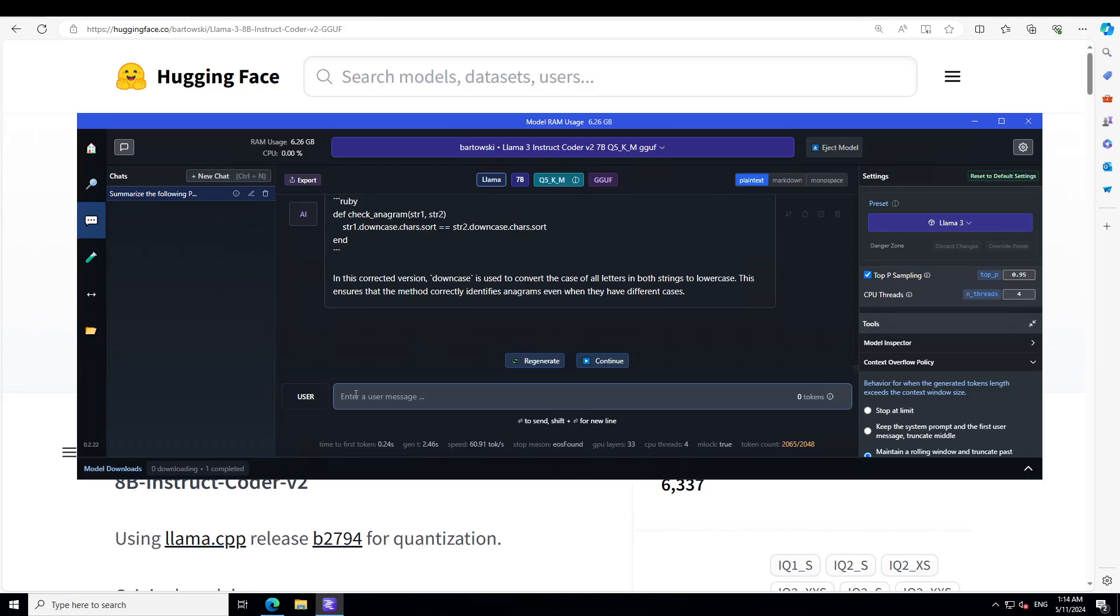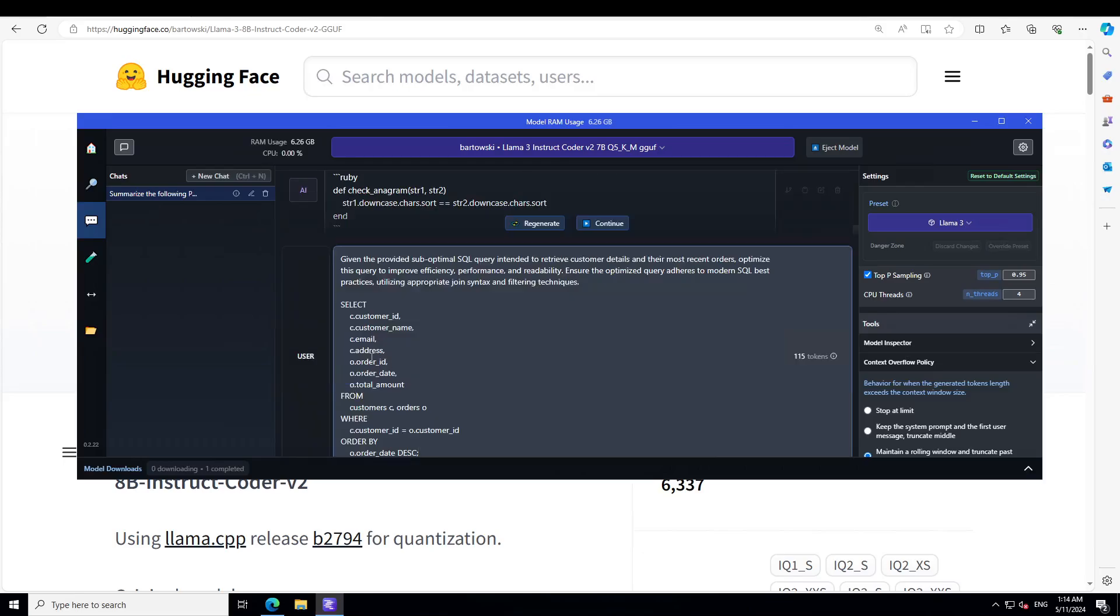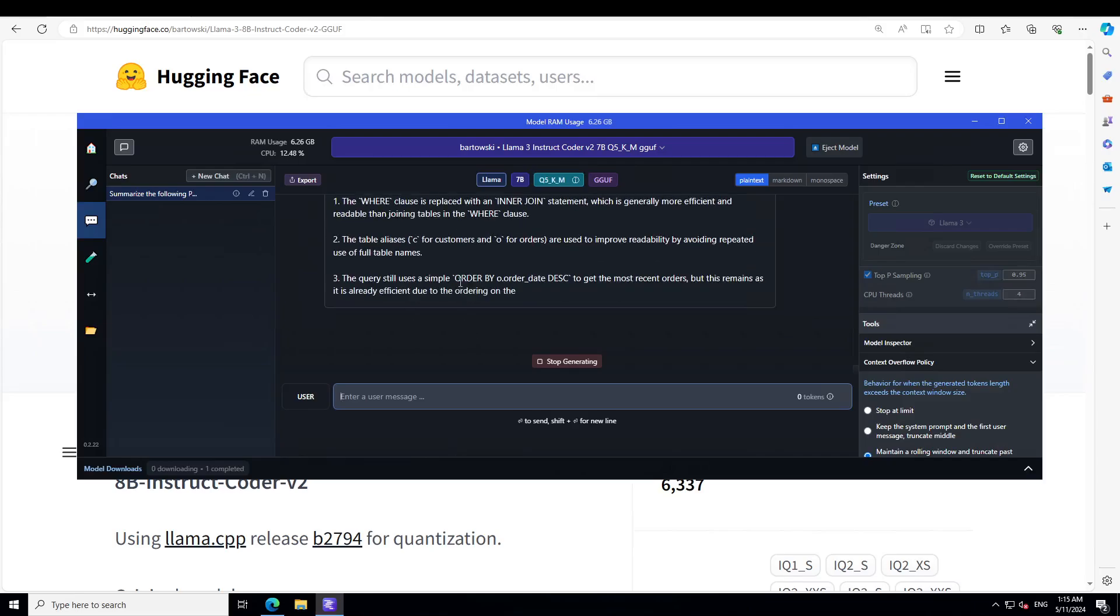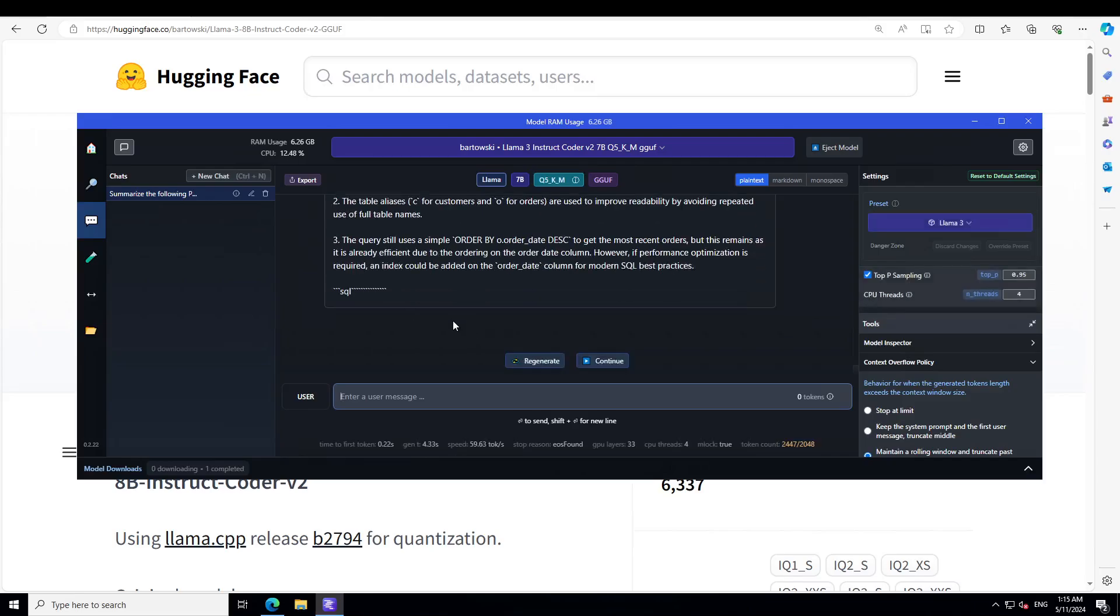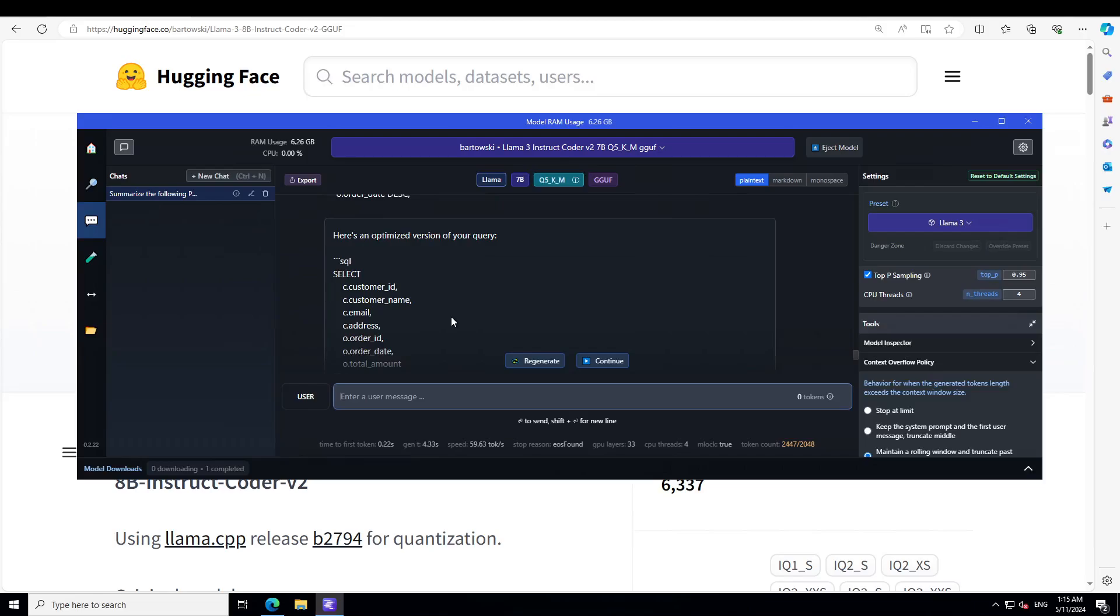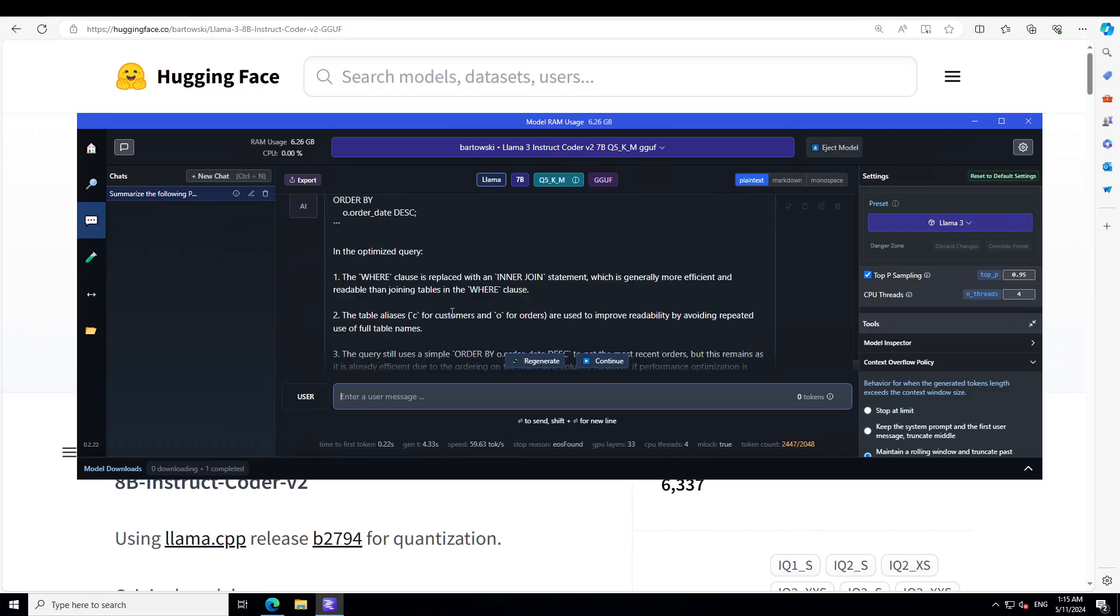In this one, I'm giving it a provided suboptimal SQL query intended to retrieve customer details and their most recent order. Optimize this query to improve efficiency, performance, and readability. Ensure the optimized query adheres to modern SQL best practices. Let's see. Wow, not only has it optimized it, but you see its optimized version. It has described what it has done. Where clause is replaced with inner join, table aliases are used to improve readability.